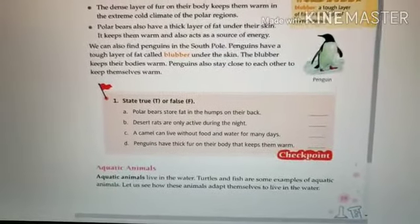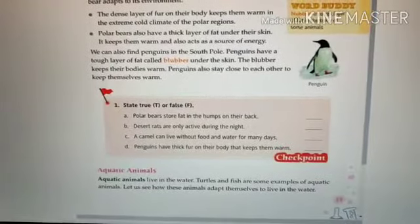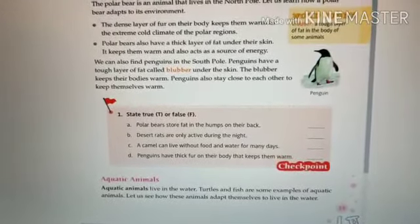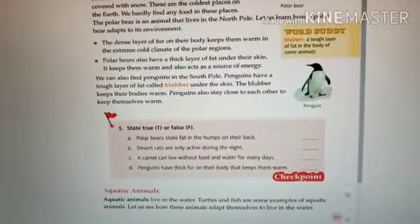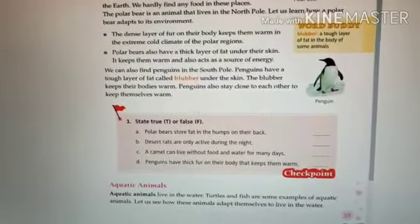Part D: Penguins have thick fur on their body that keeps them warm — this is false; it is the polar bear that has the thick layer of fur. That completes checkpoint number one. Today we learned about the polar region and the different characteristics which a polar bear and a penguin need to survive in the north and south pole. That's all for today — thank you and have a nice day.